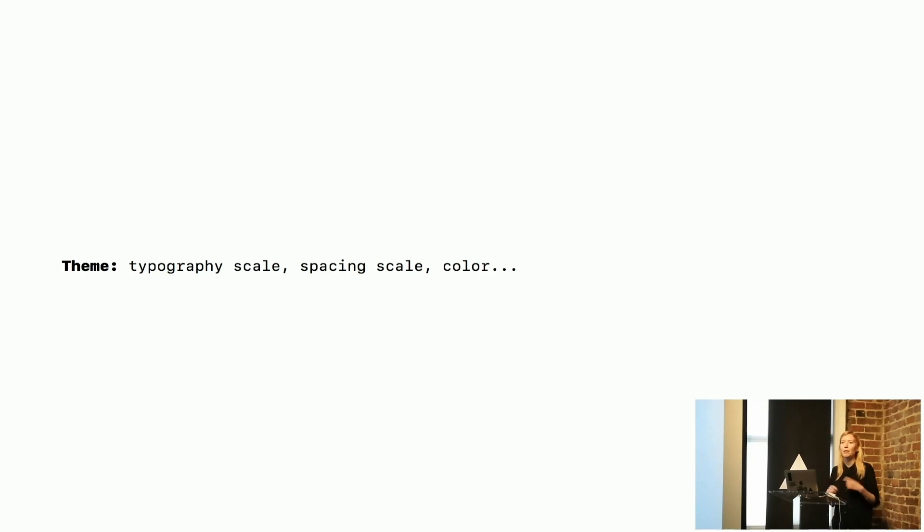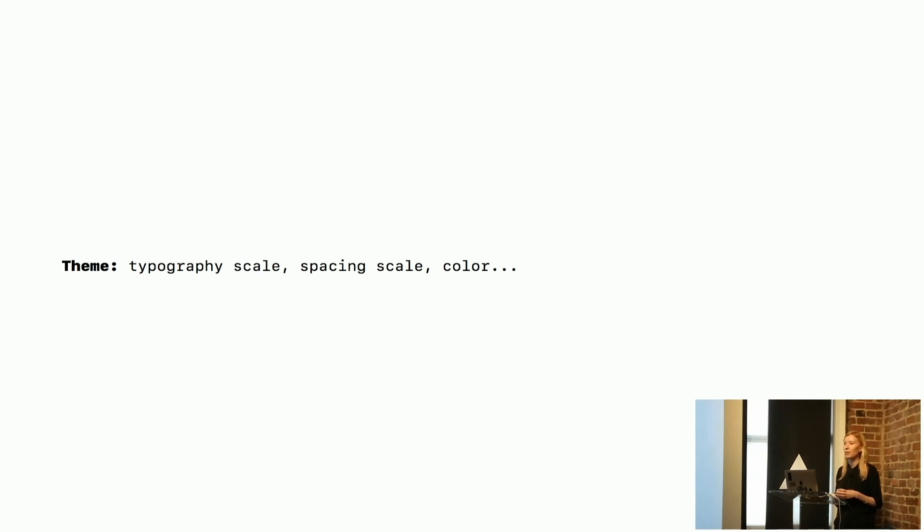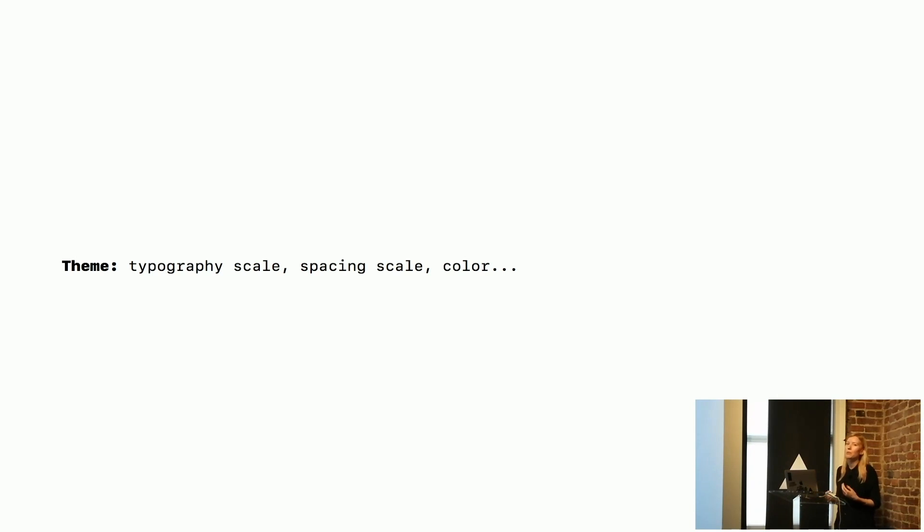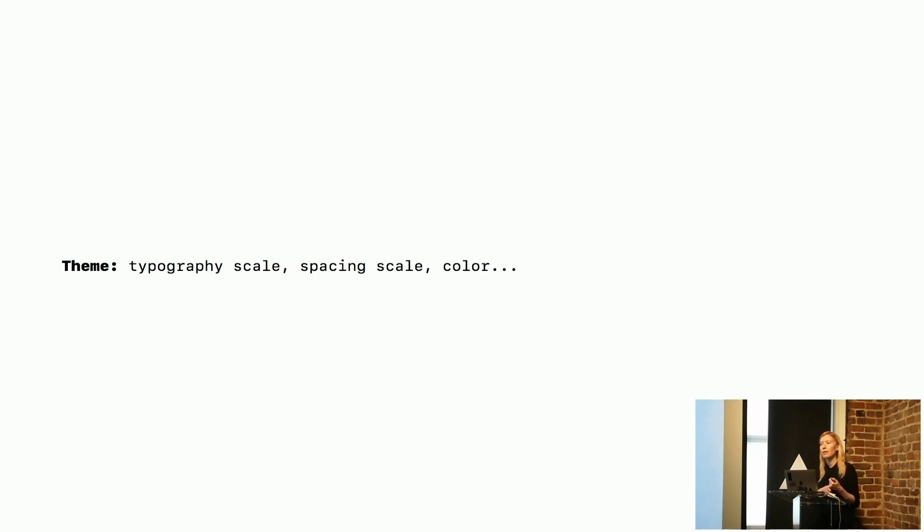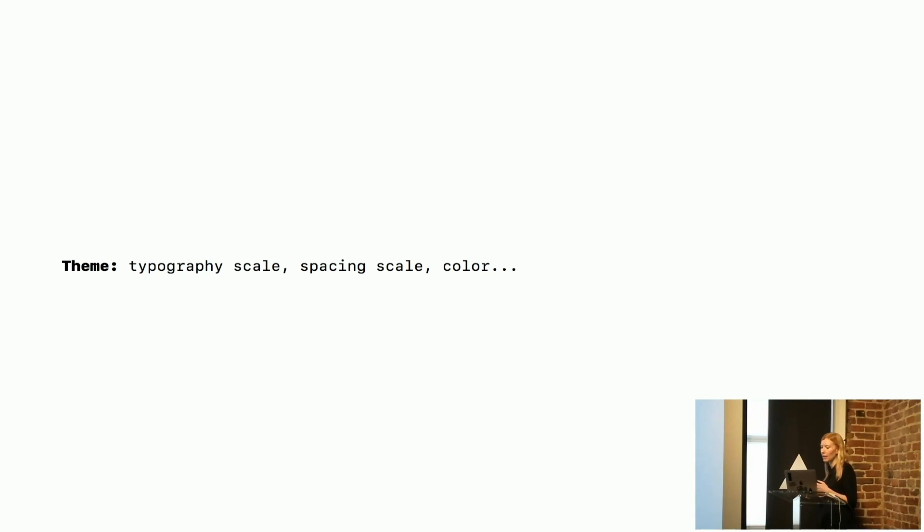And then we have the theme, the colors, the typography scale, the spacing scale, the things that help it make it look like GitHub. And those theme values are used in both those common components and also in those layout components because that's where we use our spacing scale and things like that.